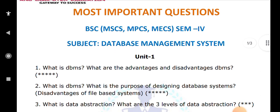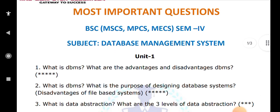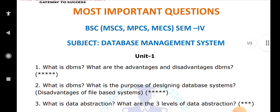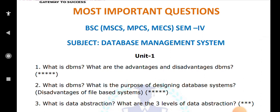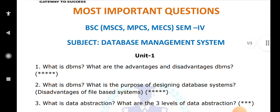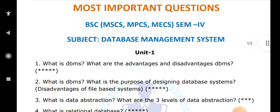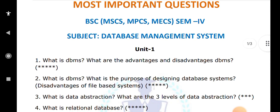What is the meaning of data abstraction? Data abstraction means hiding. There are a total of three levels of abstraction: view level, physical level, and conceptual level — also called logical level. You have to explain all three levels.